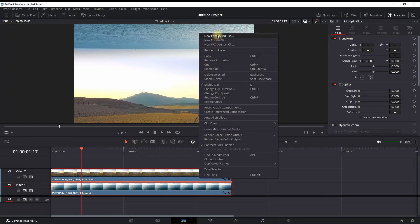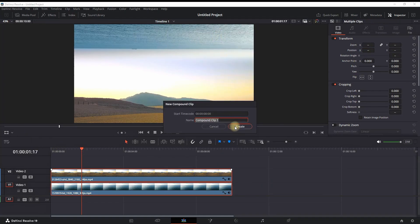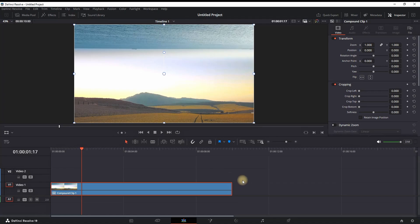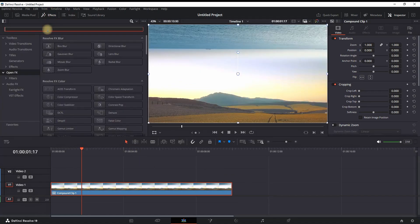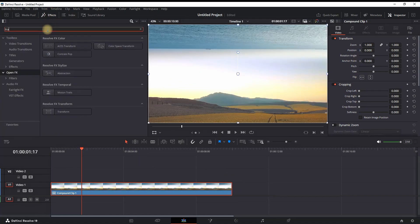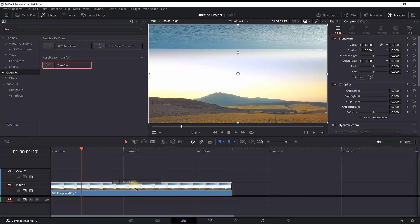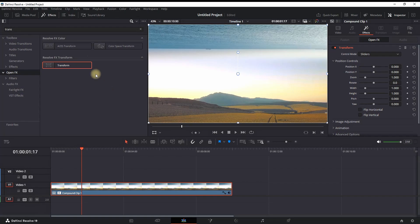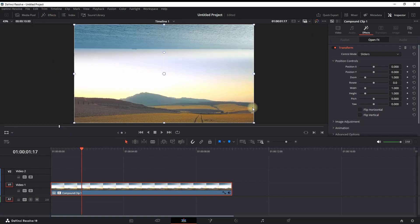Next, you can highlight both of them, right-click and create a new compound clip, then click create. You can then go to the Effects Library, Effects, Open Effects, and then type 'transform' and drag it onto your new compound clip.